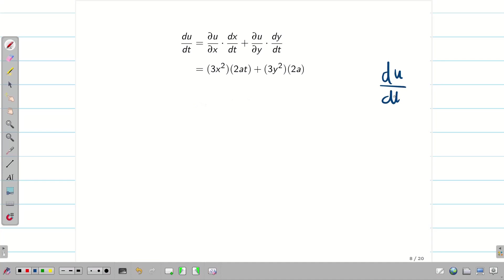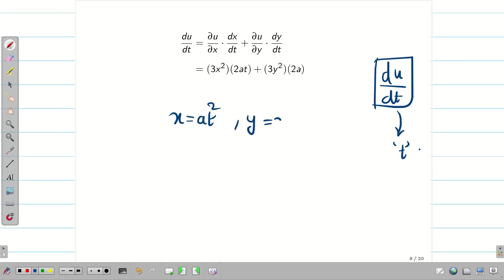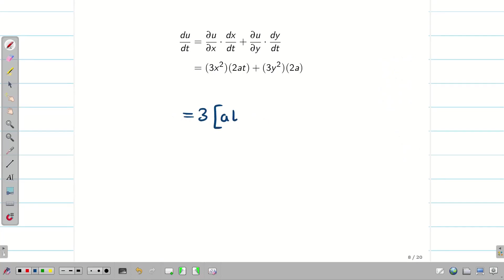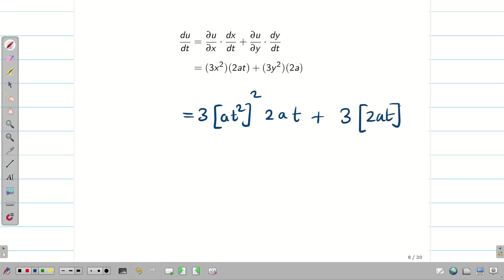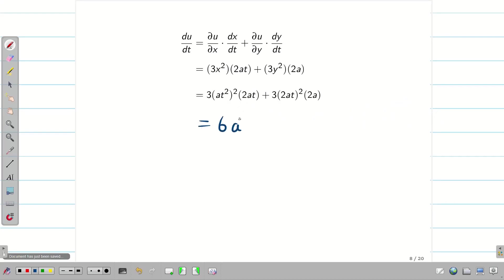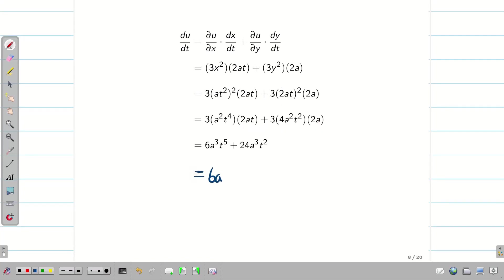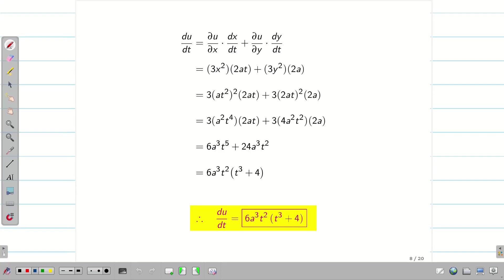Du/dt means the answer should be in terms of t. We know x = at² and y = 2at. Substituting into the expression, we get 3(at²)²·2at + 3(2at)²·2a. Simplifying, we get 6a²·a·t⁴·t + 4·2·8·3a³t² = 6a³t⁵ + 24a³t². Taking 6a³t² common, we get 6a³t²(t³ + 4) as the final solution.